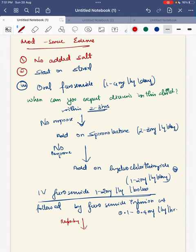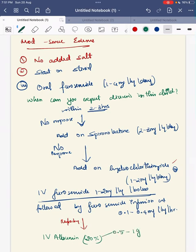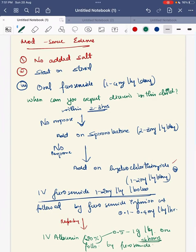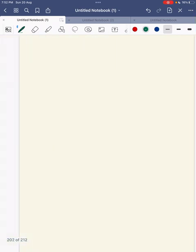If the child is refractory to IV furosemide or hydrochlorothiazide, give IV 20% human albumin at a dose of 0.5 to 1 g per kg over 4 hours. At the end of the albumin infusion, give furosemide. Albumin is given slowly over 4 hours because the child can develop allergic reactions or a fluid overload state. This is given cautiously, followed by furosemide at the end of the infusion. This is about the treatment of edema.